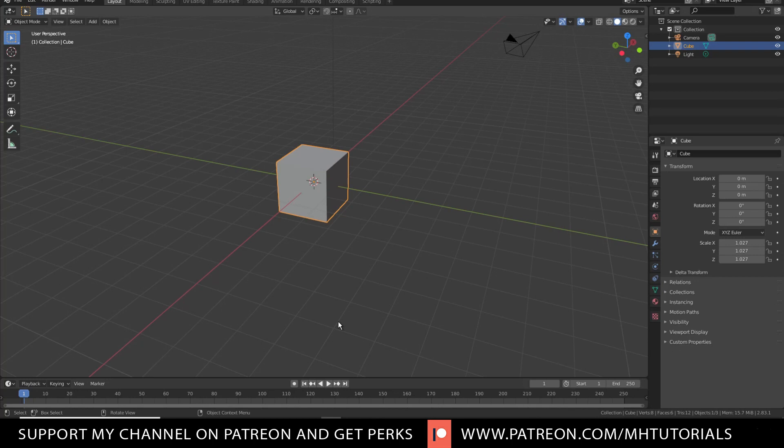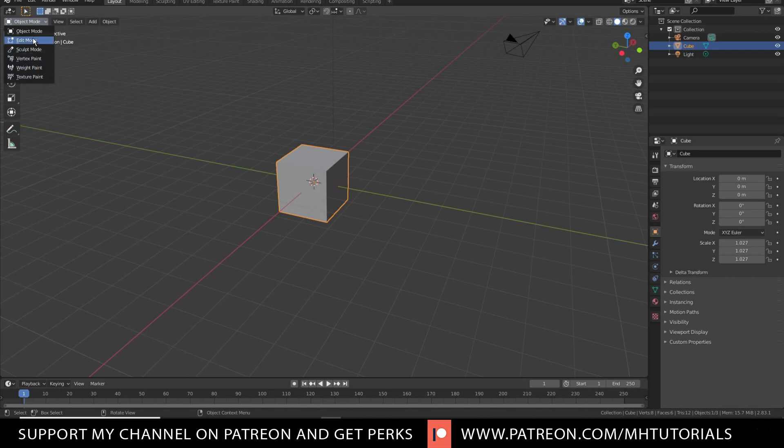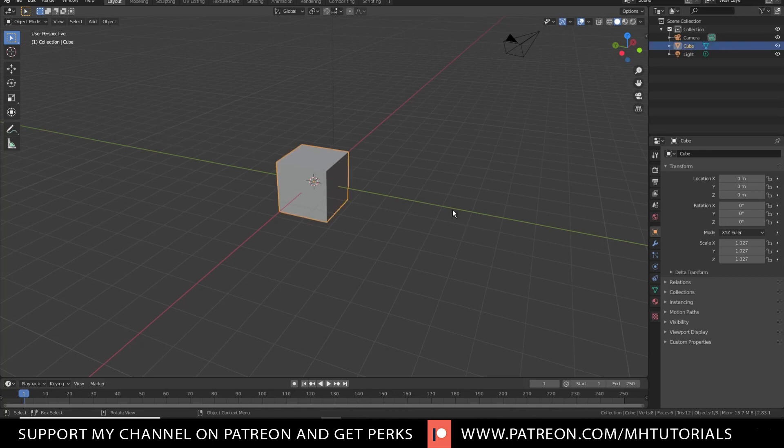And now we're gonna talk about getting started with modeling. Now, in order for you to model, you need to go into the modeling mode. Right now you're in object mode and you can go in here and you can go into sculpt mode, edit mode and so forth. What we want is edit mode. So you can go in here and click on that, but it's easier to do the shortcut and the shortcut for that is the tab key.